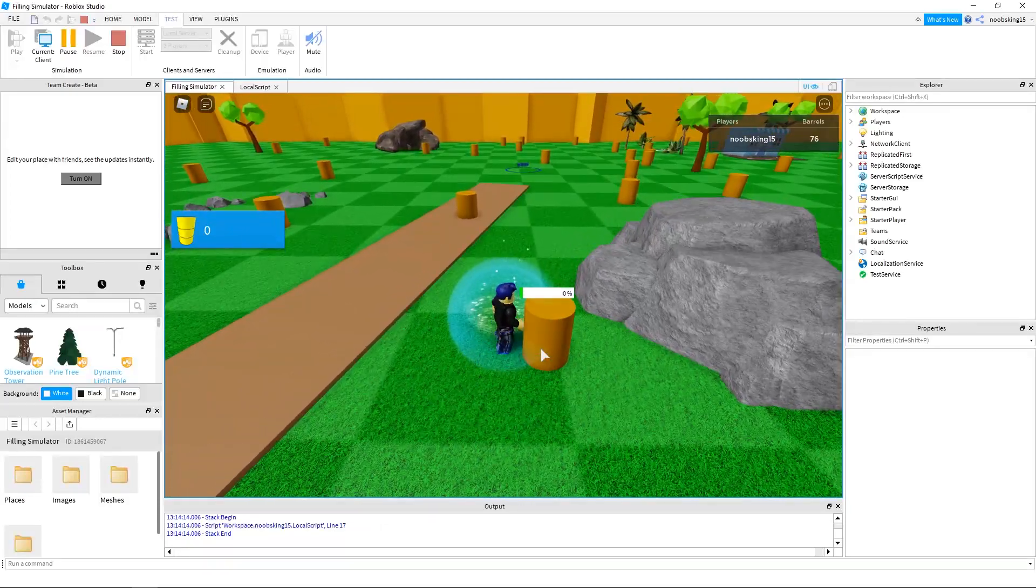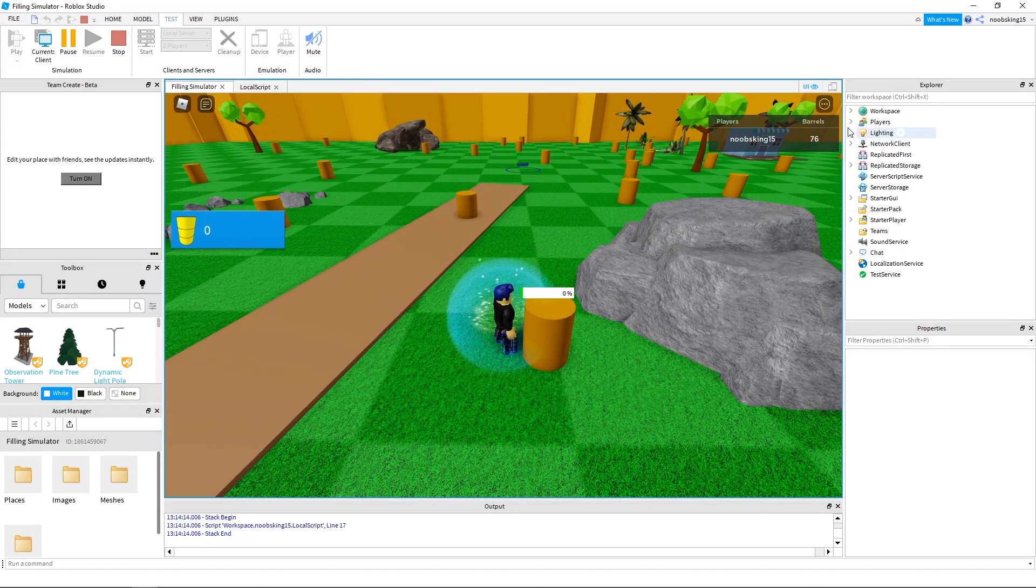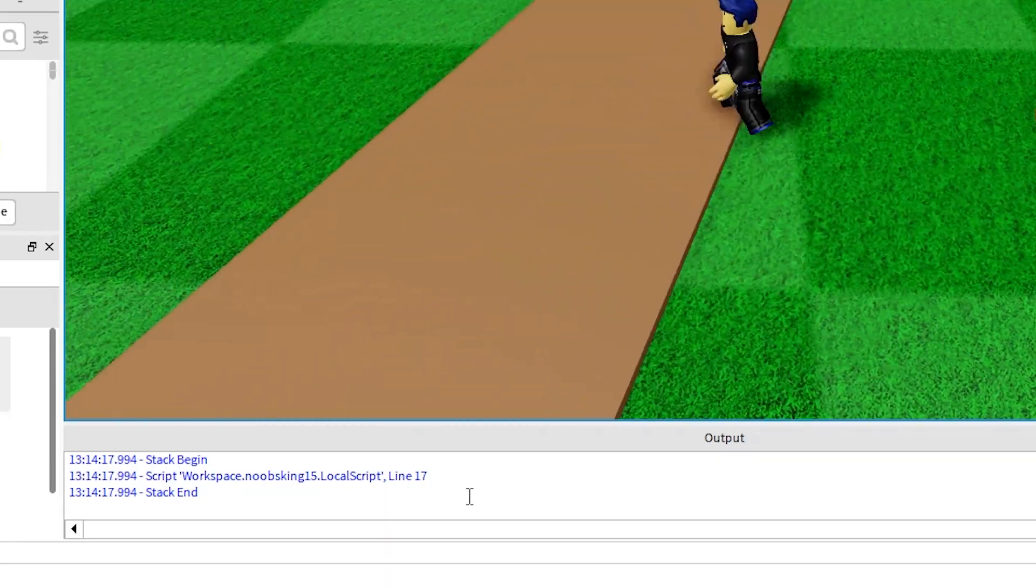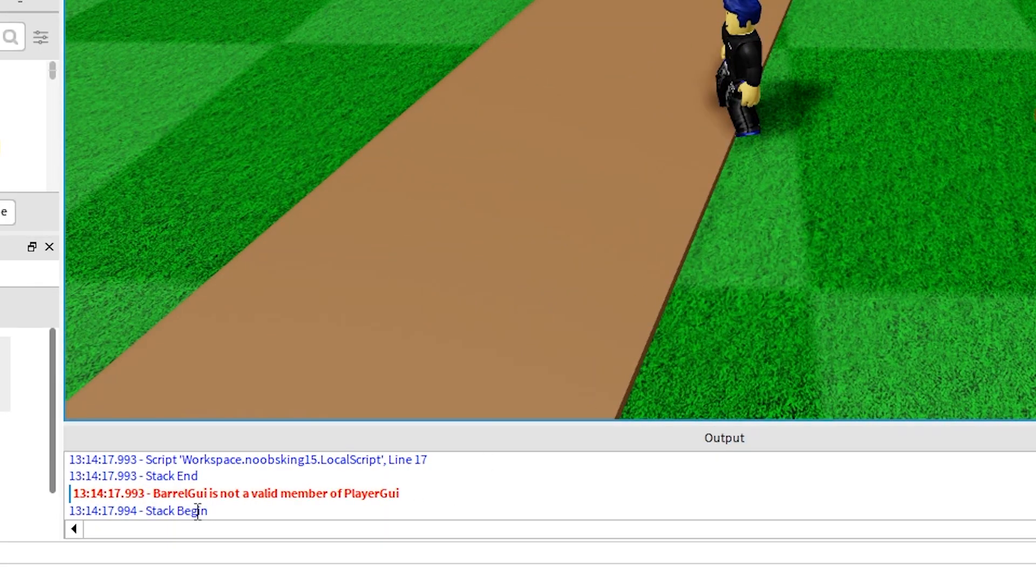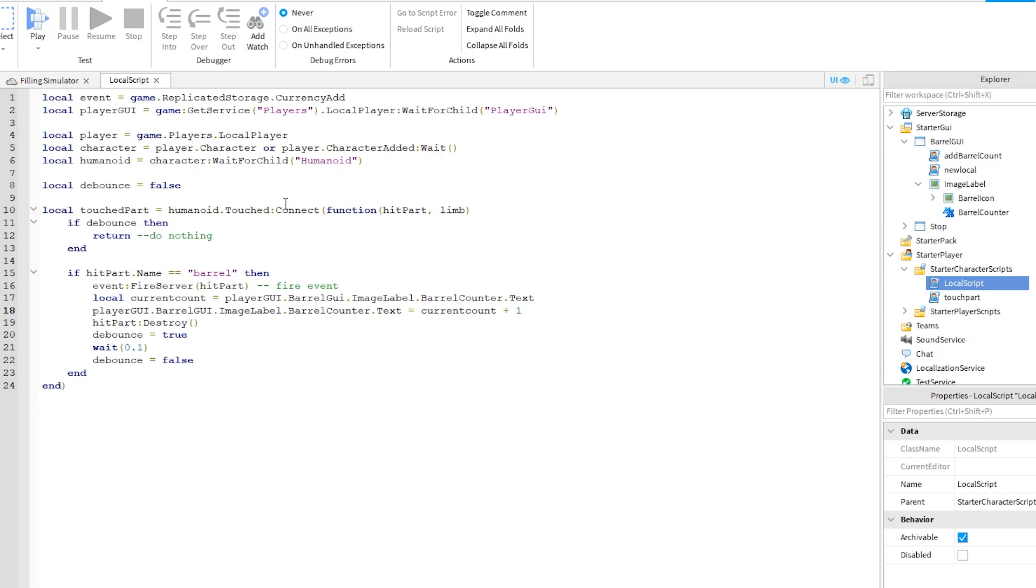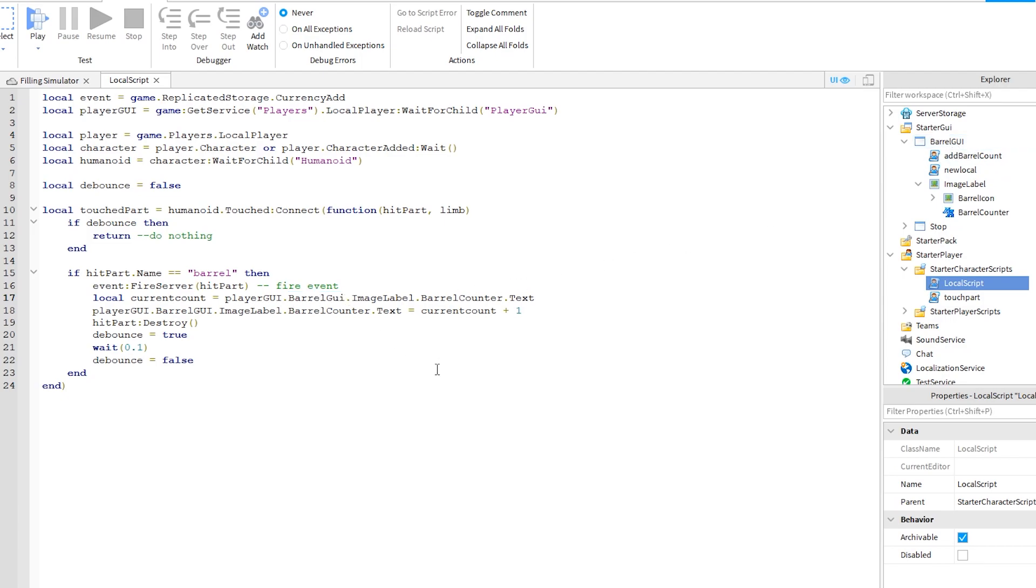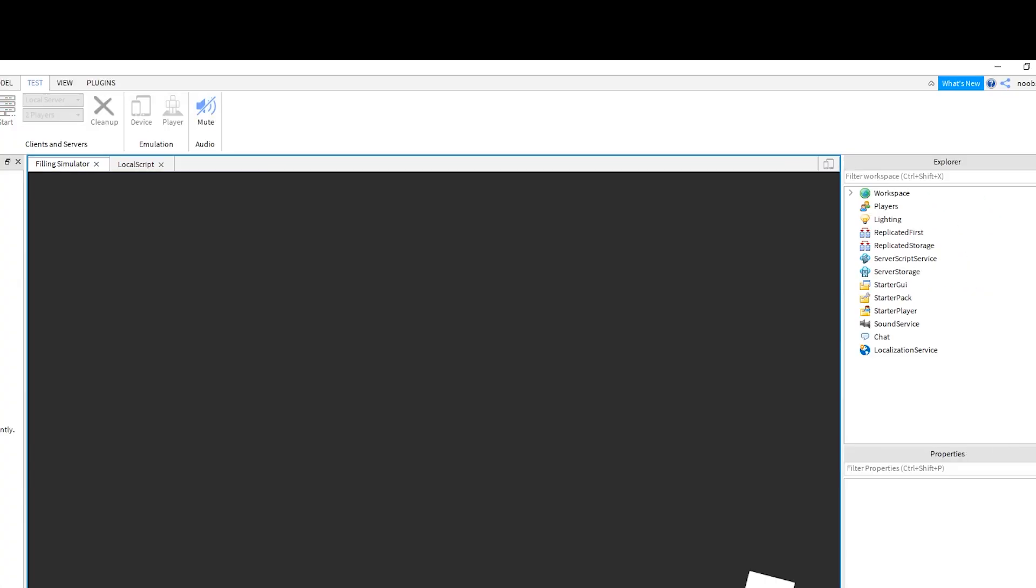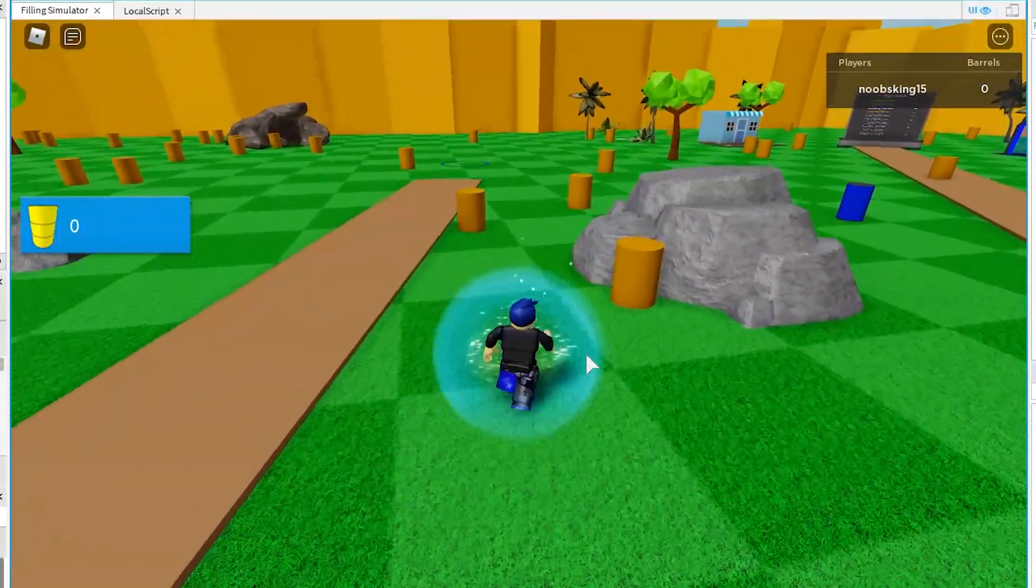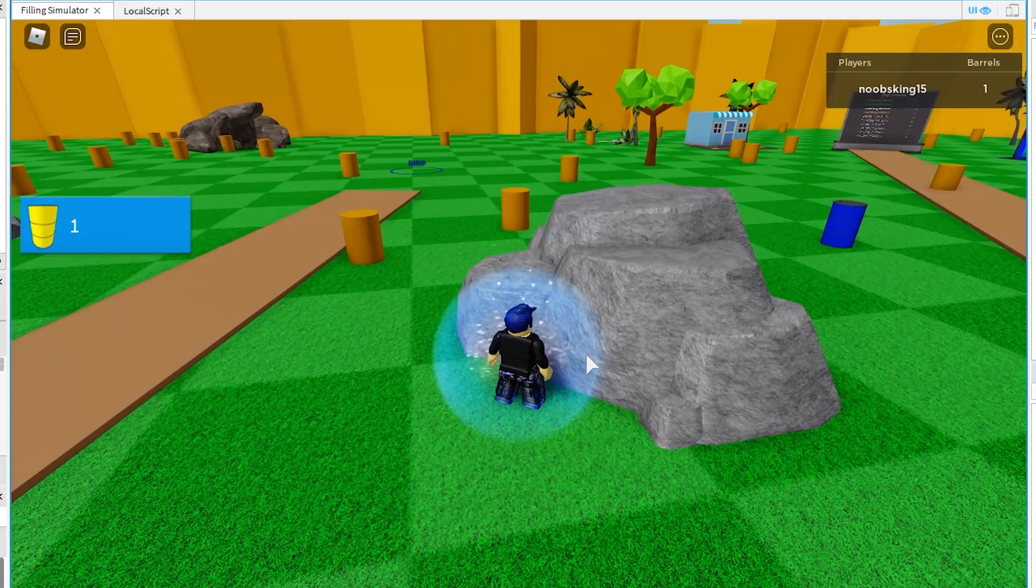Okay, it didn't work. Let's check it. It's giving me an error in the output on line 17. Back in our script, can you see the problem? This barrel GUI should match with how we set it up, which was GUI in capitals. That should do it. Let's see. Just keep troubleshooting like this until you fix all the errors.